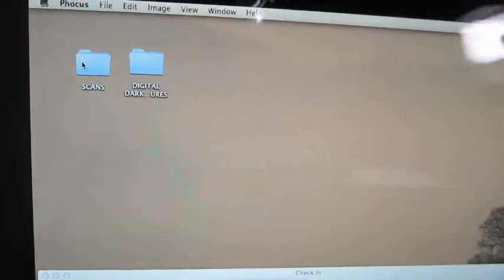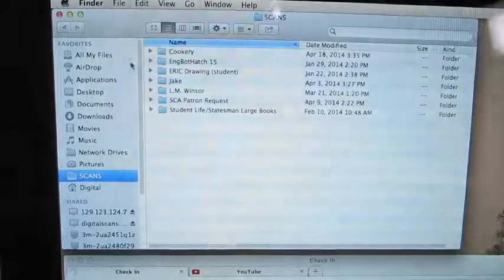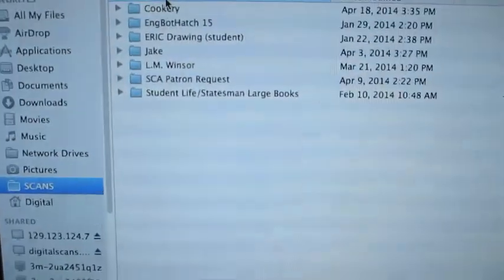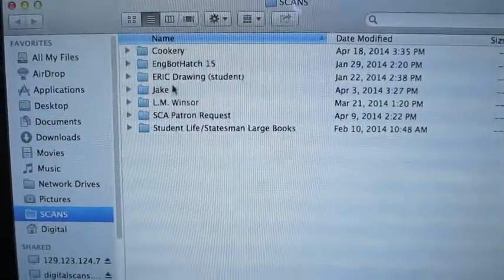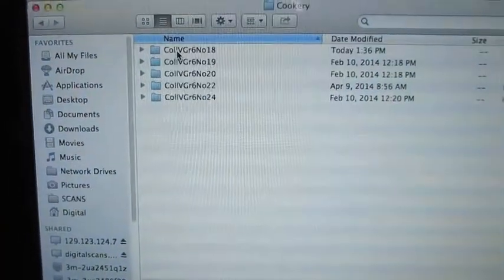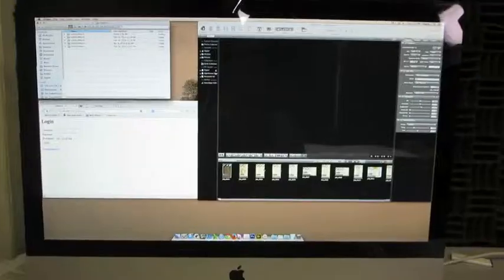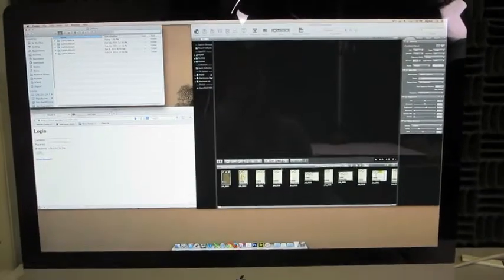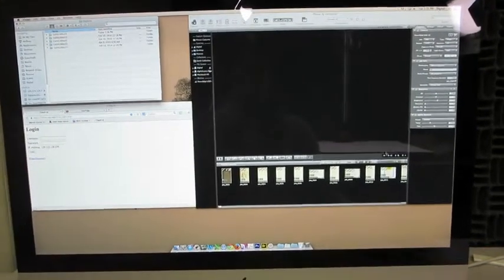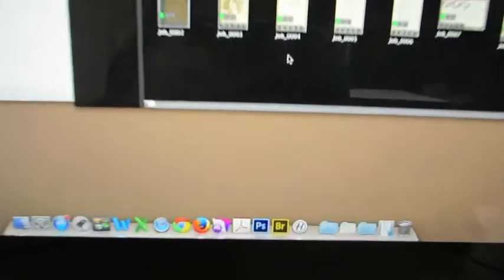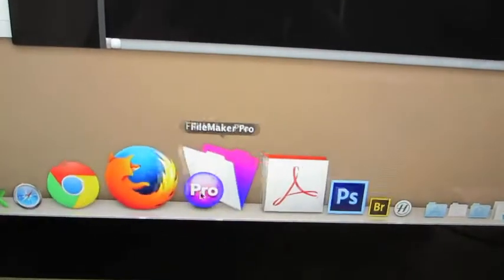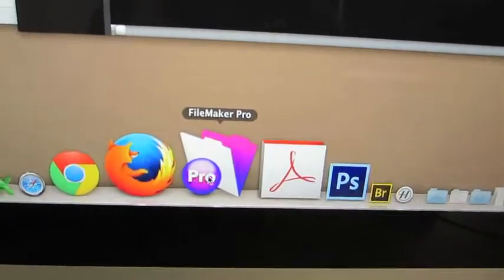To find your scans or the documents you're working on, click the Scans folder and find the folder you're currently working on. The only programs you'll be working on are Focus, Photoshop, and FileMaker.